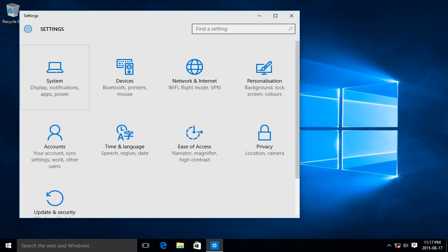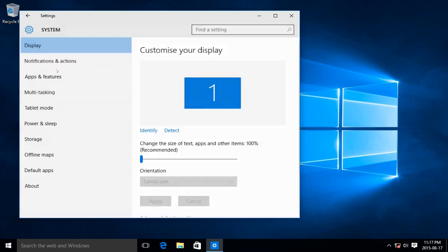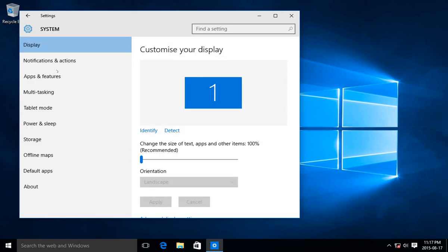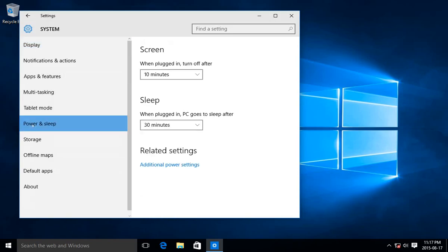In settings, choose the first icon, System, and along the left-hand side we have Power and Sleep. We're going to click on that and then you'll have your choices here.